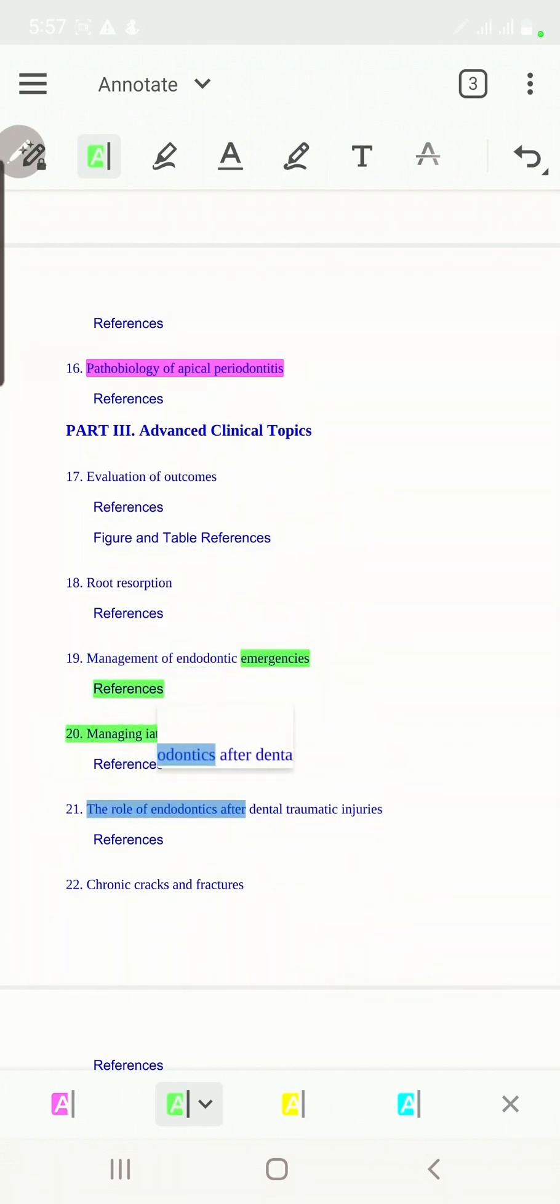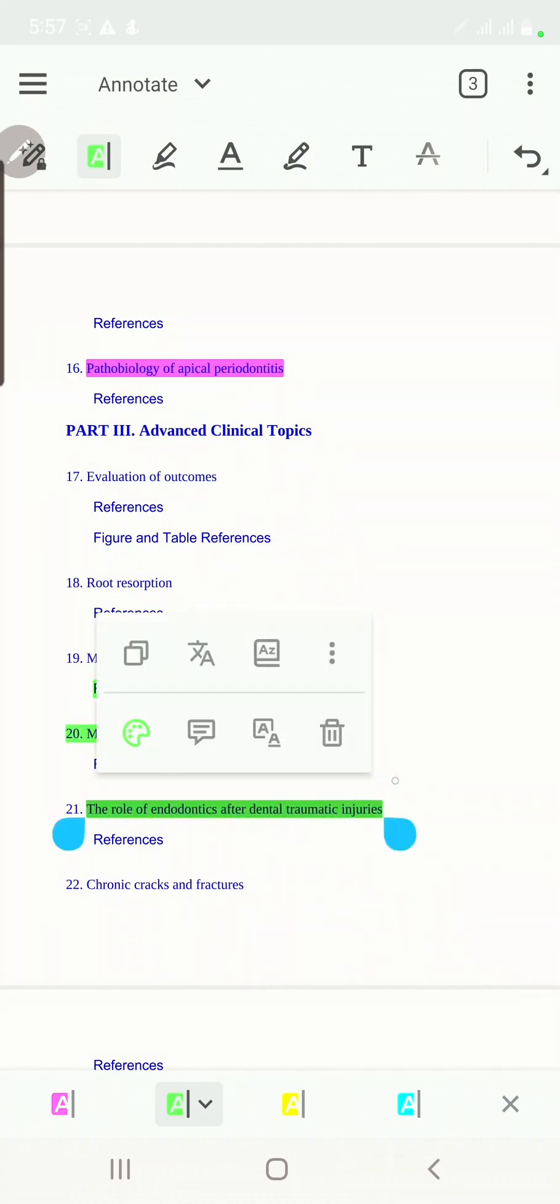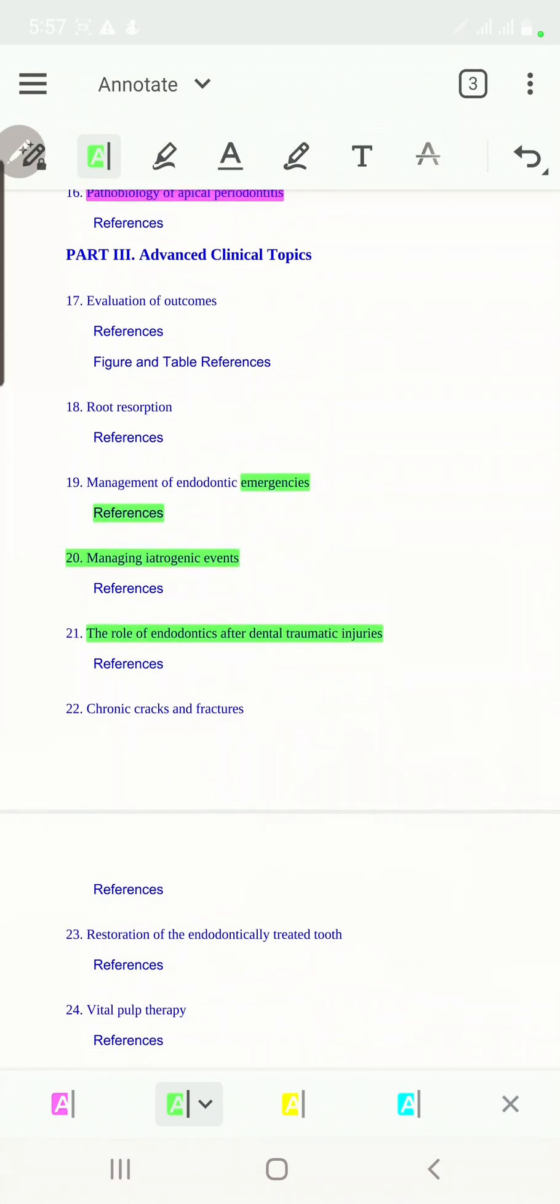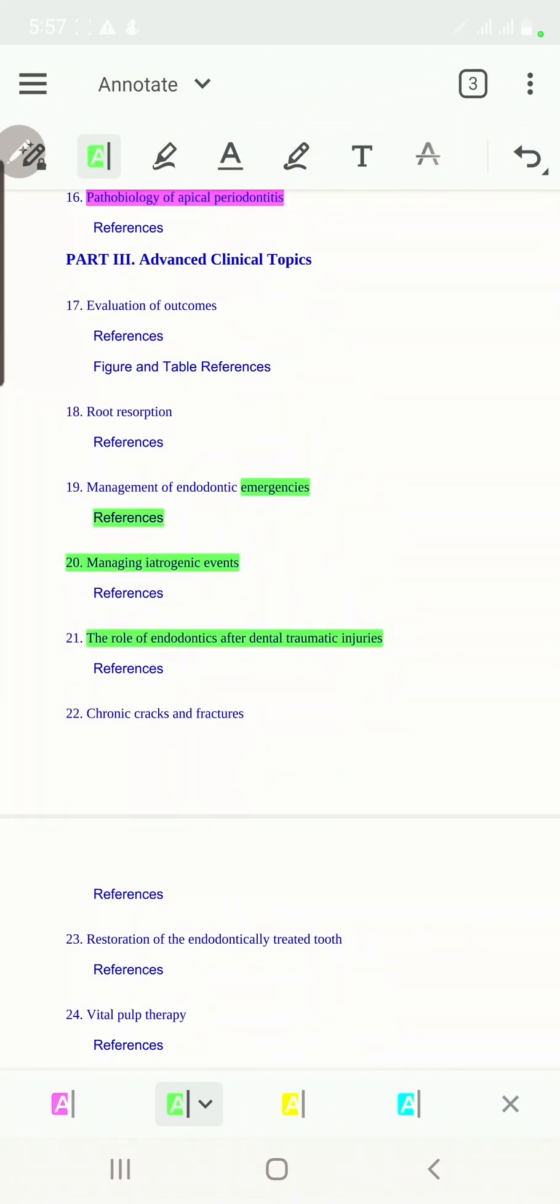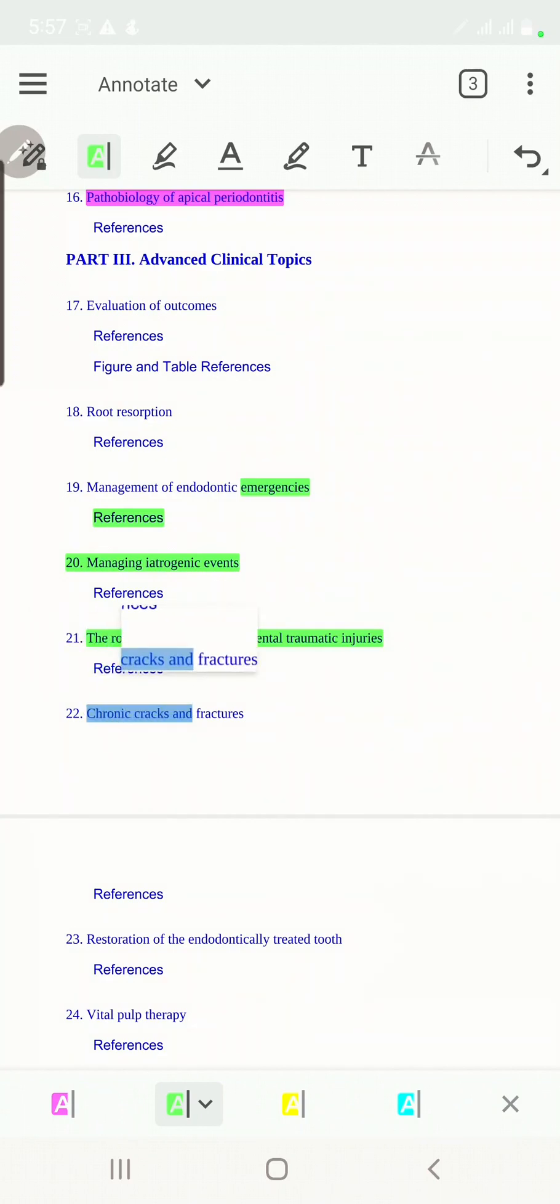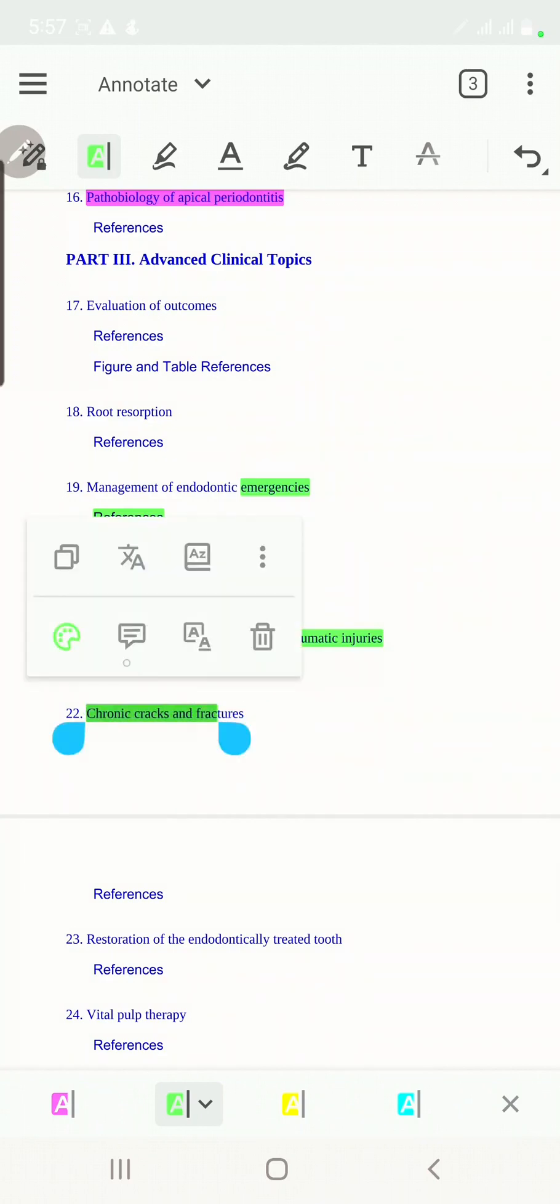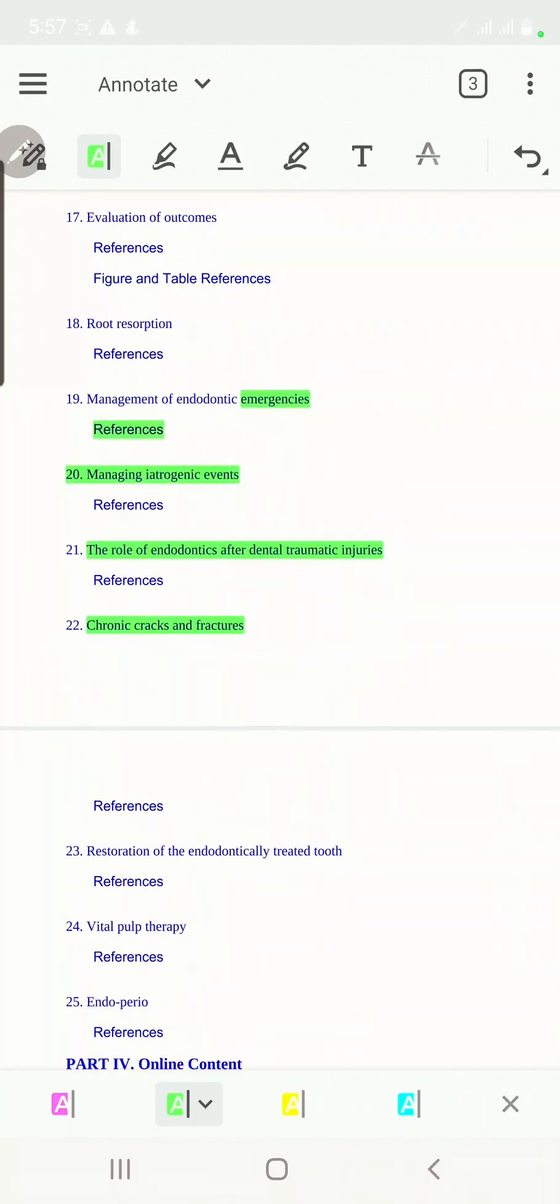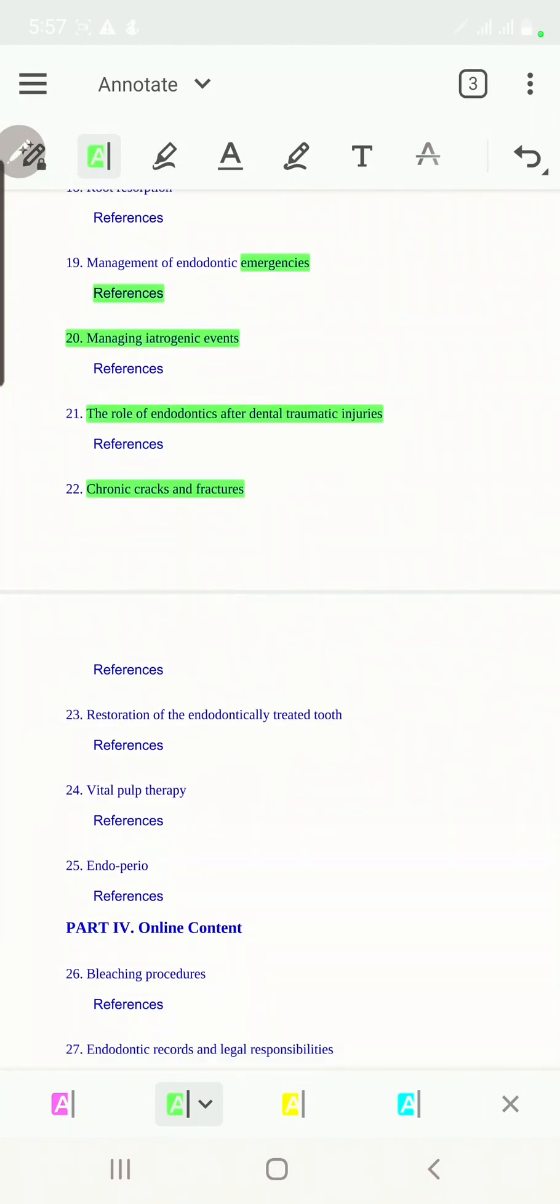How to deal with dental traumatic injuries that happen mostly for immature teeth in children. Then let's talk about chronic cracks and fractures.